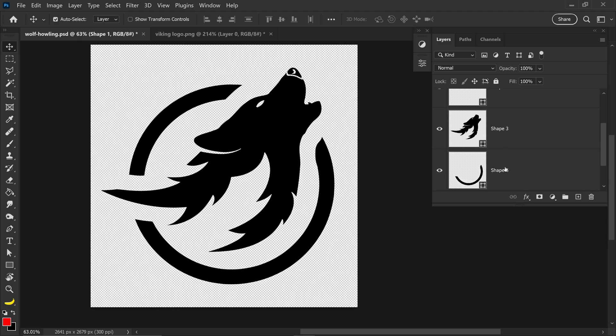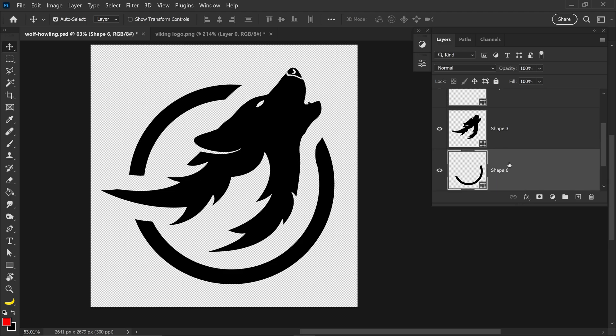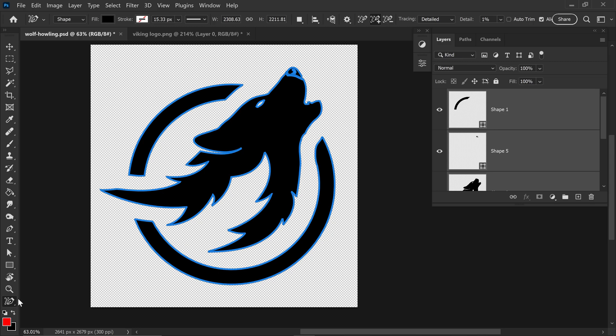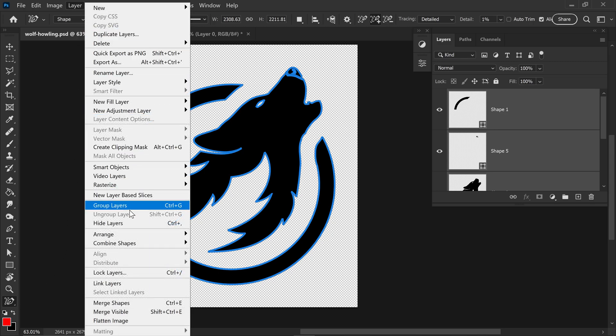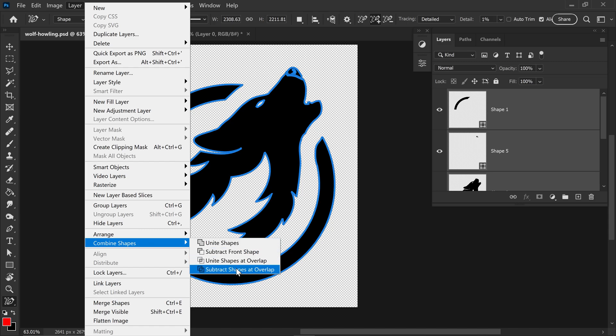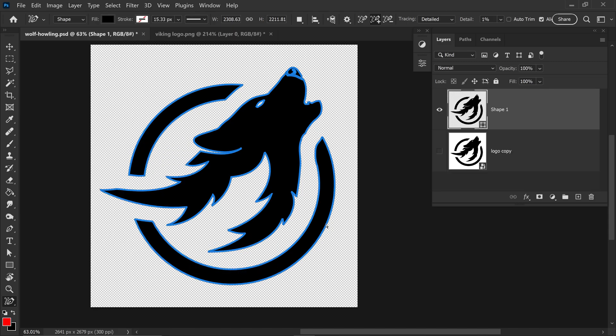We just want to hide the original logo, left click on the bottom one, hold shift, left click on the top one and to combine these together you want to make sure you are still selecting the content-aware tracing tool. Go to Layer, down to combine shapes and then subtract shapes at overlap. And now you have one vector shape right here.